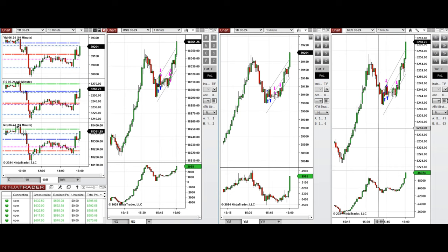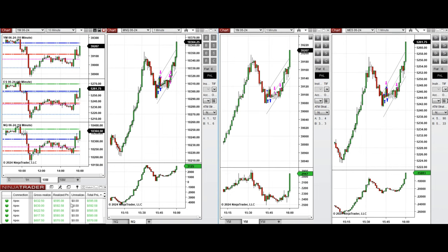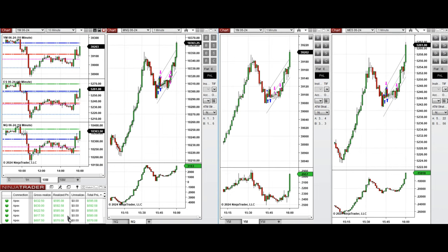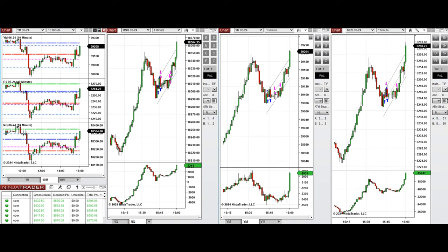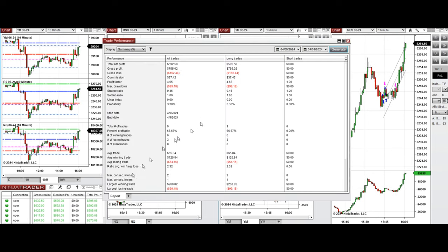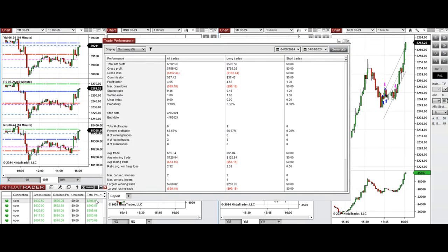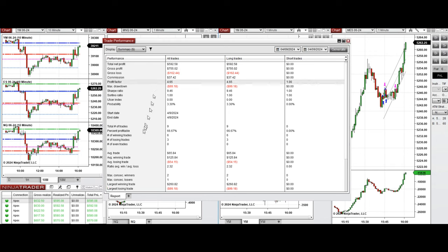And all these signals were copied by copy trader to multiple Apex Trader Funding accounts, and we see here the performance on one of these accounts which was positive, showing profit factor of 4.65 with 66% win rate.